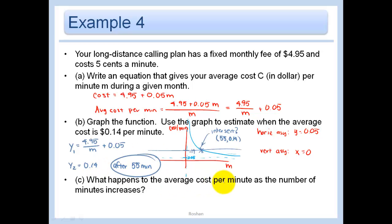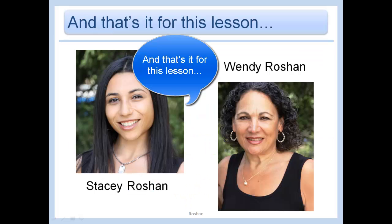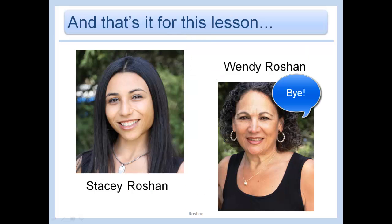As the number of minutes increases, the average cost per minute decreases and approaches 5 cents — because 5 cents is the horizontal asymptote. That's it for this lesson.